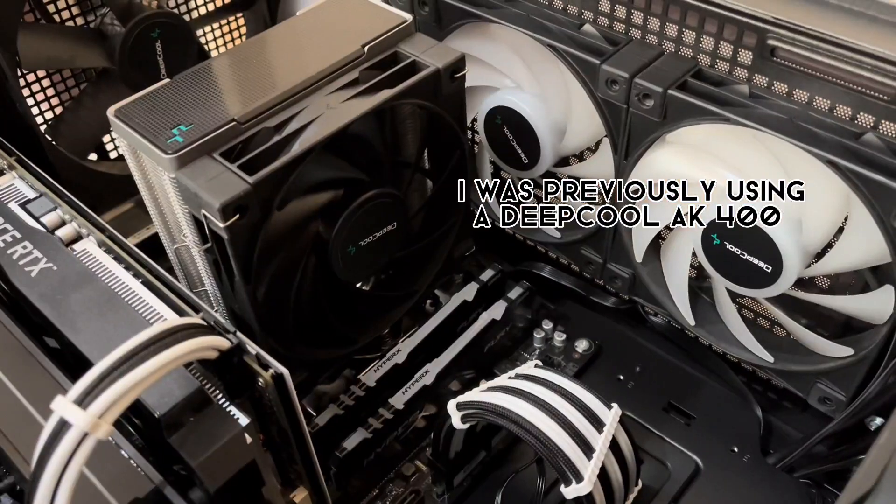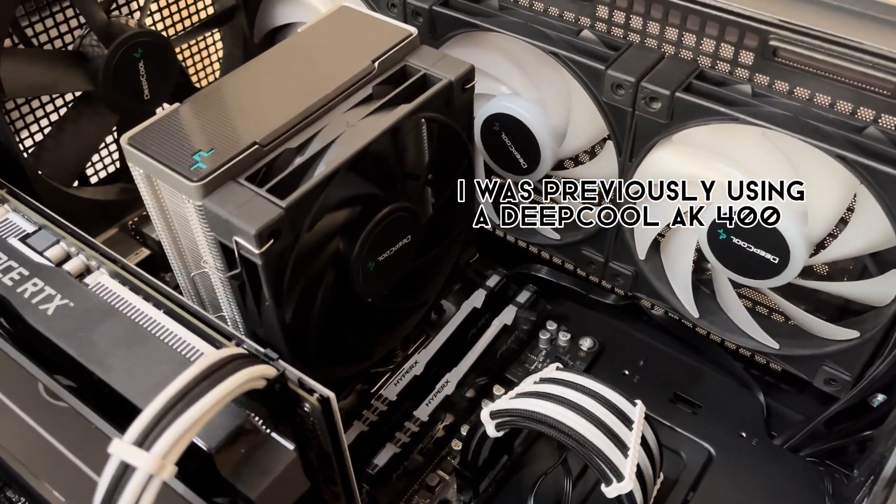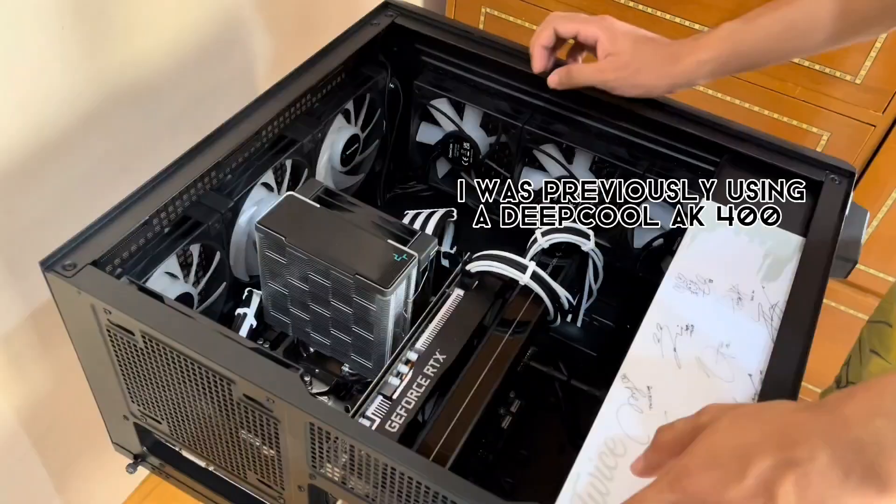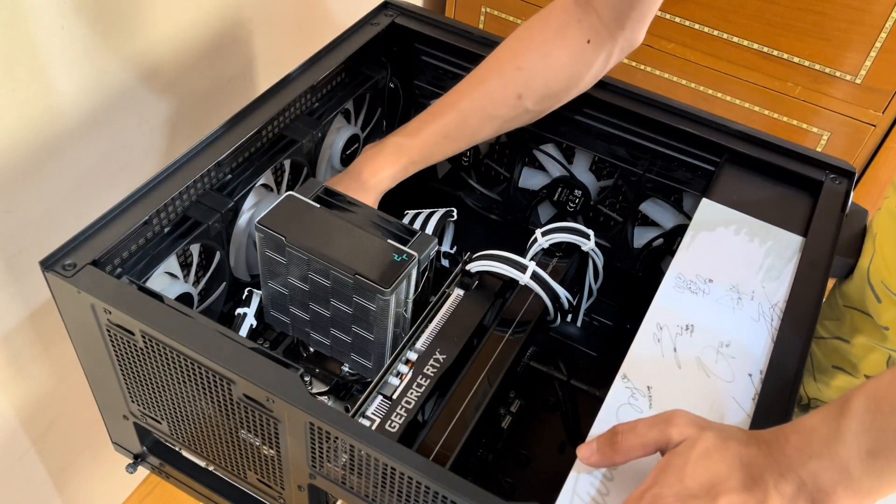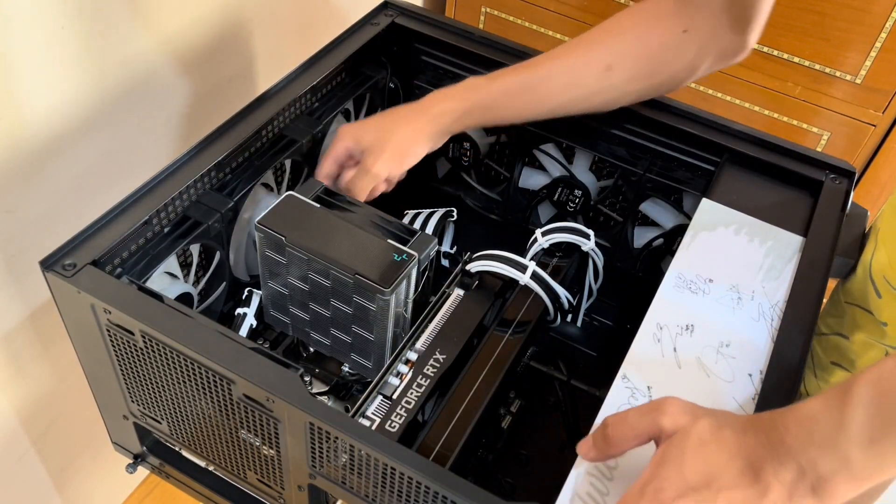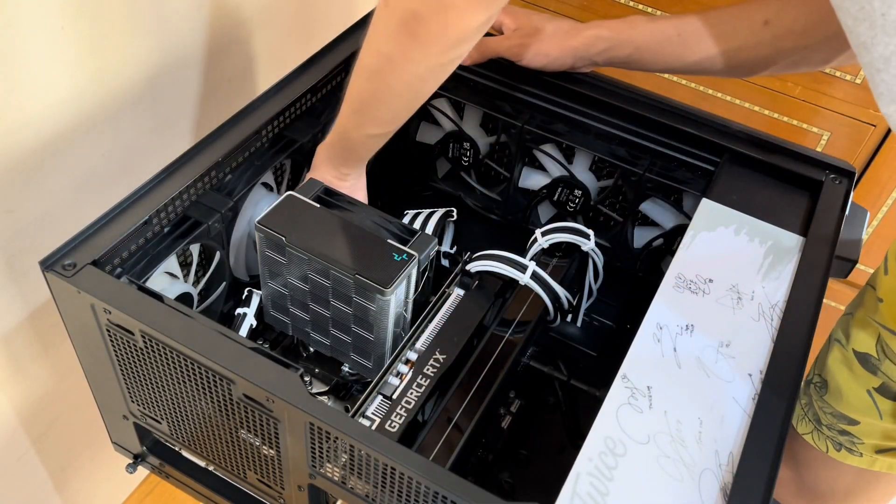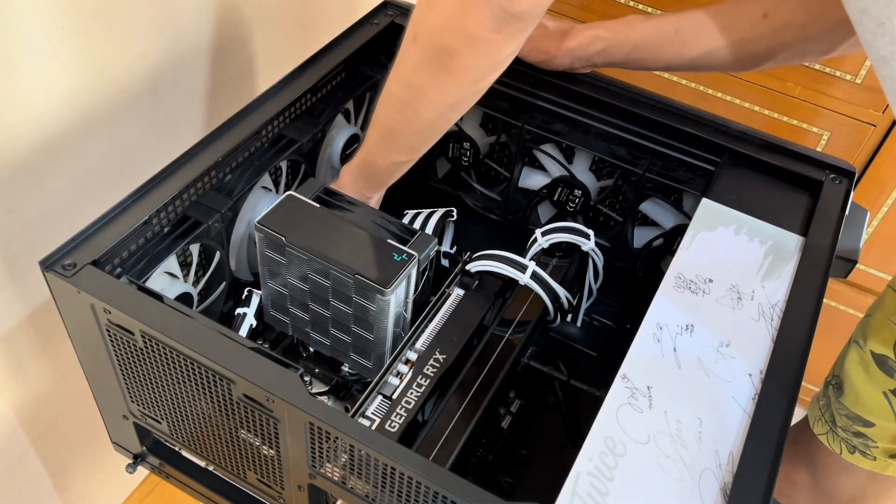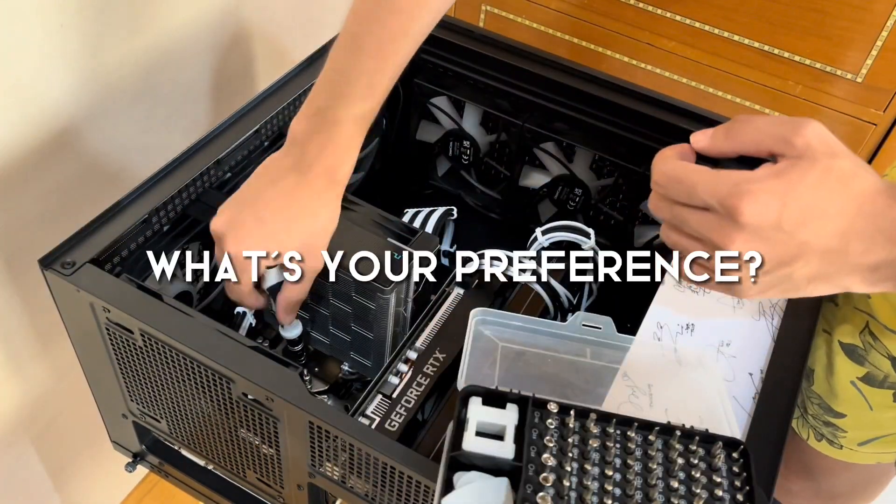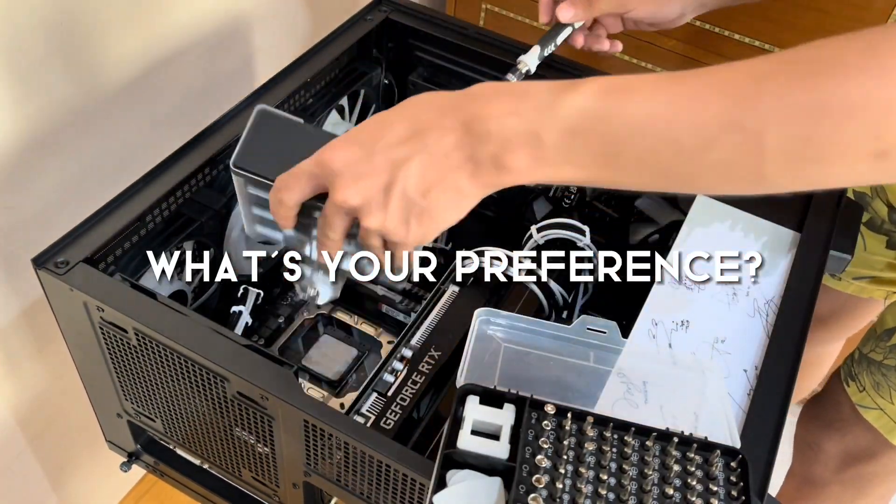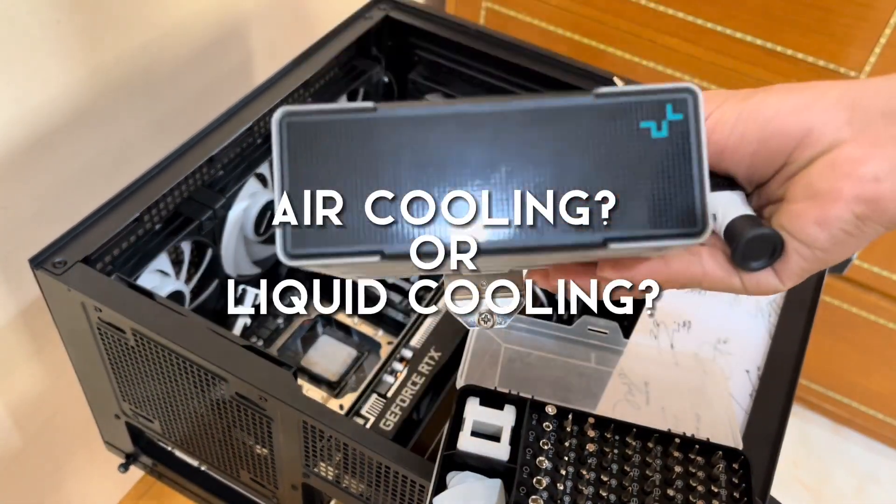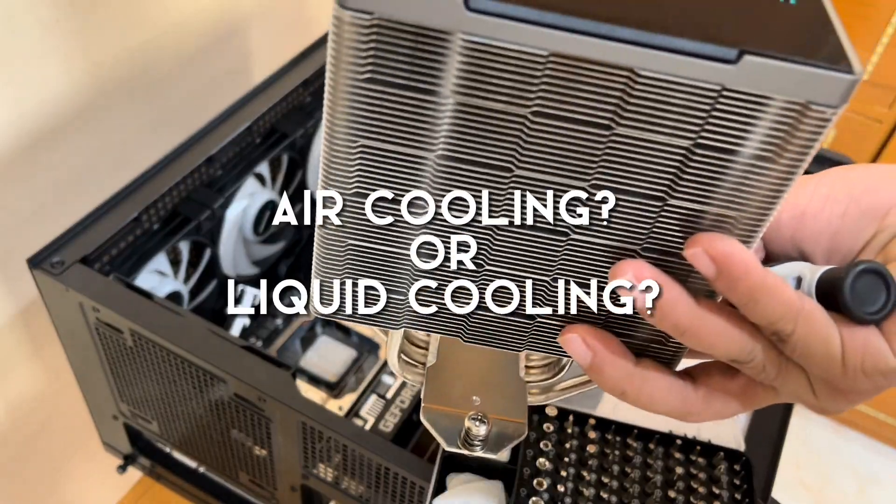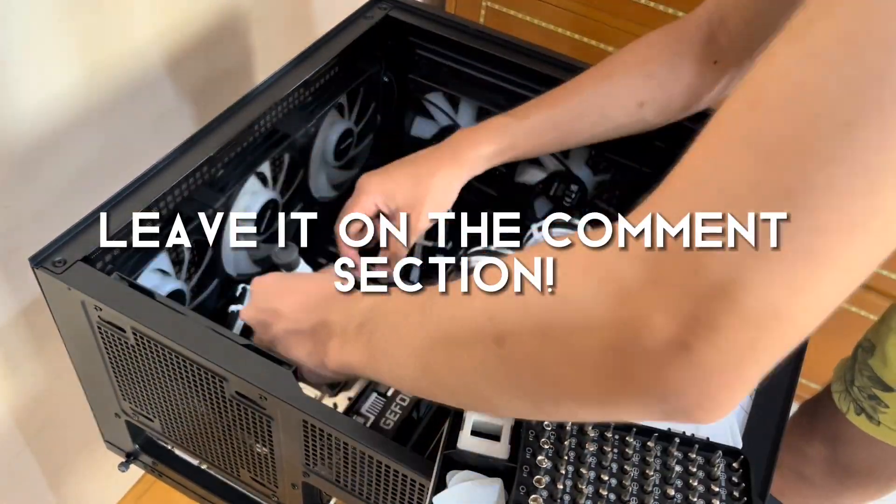I was previously using a Deepcool AK400 cooler for the CPU. But since Deepcool sent us an upgrade kit, let's change that into using a liquid cooler instead. I'm actually curious, what's your personal preference? Do you like air coolers or liquid coolers? Leave it in the comment section.